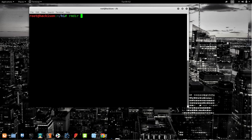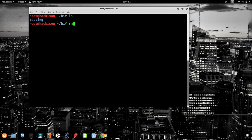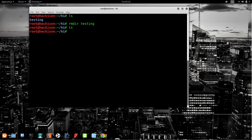`rmdir` — as the name suggests — means 'remove directory'. Let me show that I have a 'testing' directory inside the 'hi' folder. I'll now execute `rmdir testing`. After running it, listing out shows there is no folder inside anymore. We have successfully removed the 'testing' folder.